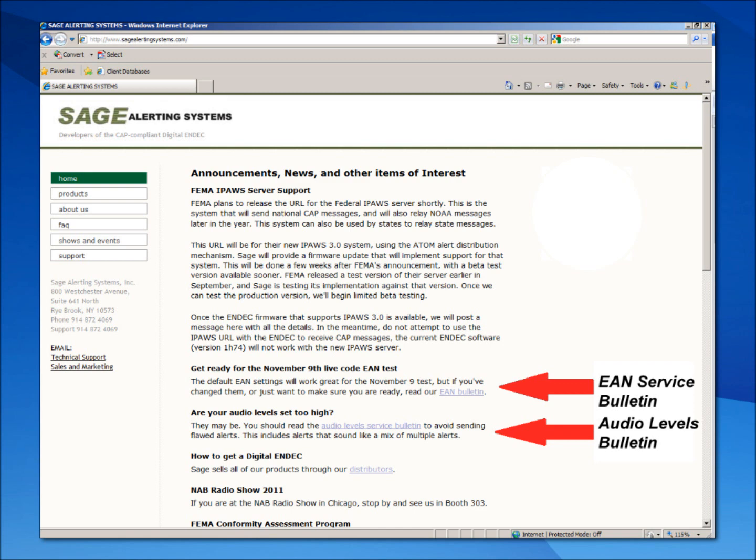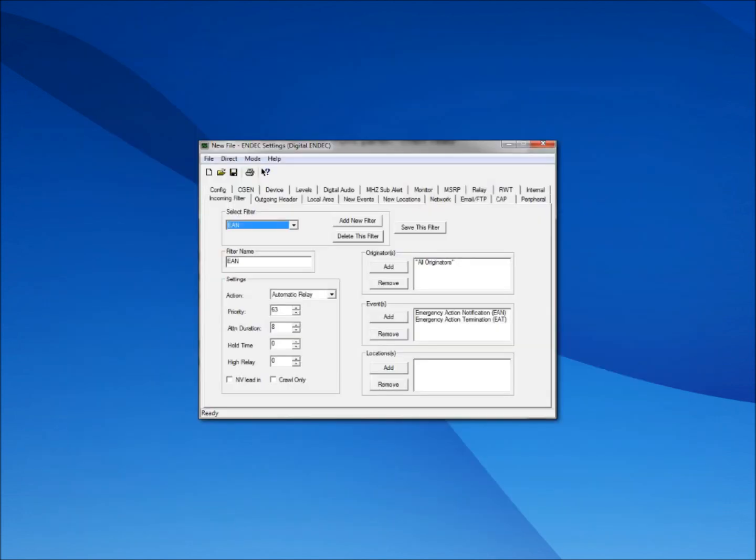Before conducting the test, we consulted two SAGE alerting systems service bulletins. One service bulletin was specifically related to settings and procedures for the EAS national test. The other is related to level checking procedures for the SAGE index. Before participating in this test, we urge you to check the website of your EAS equipment manufacturer for any service information or necessary updates.